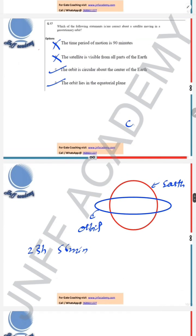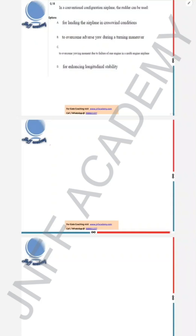So options C and D are correct. Question number 18 is from the stability part. The question asks: in a conventional configuration airplane, the rudder can be used for — Option A says for landing an airplane in a crosswind condition. Definitely, to maintain alignment with the runway during crosswind, the rudder will be useful.